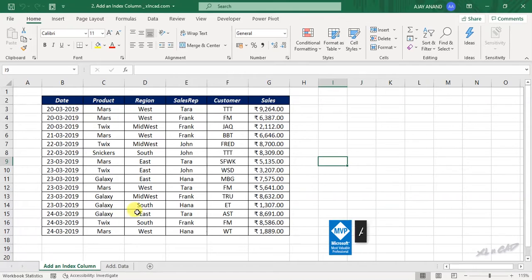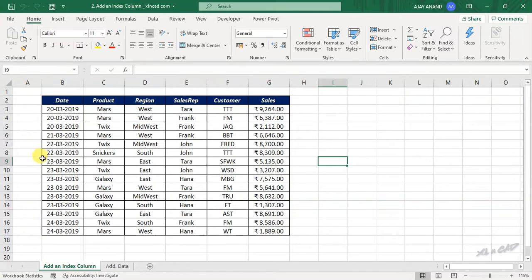To add a new column to this data which contains automatically updating serial numbers, select a cell in this dataset.